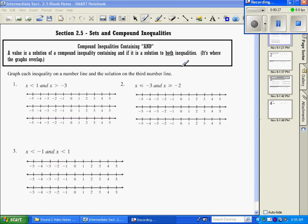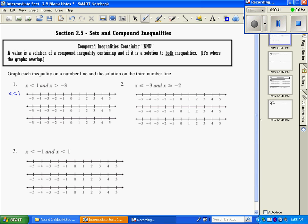The first thing they ask is to graph some very basic inequalities. In number 1, we're going to graph x is less than 1 on the first line. If it's less than, it's a parenthesis and we shade to the left. So that's x is less than 1.